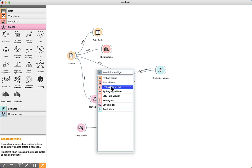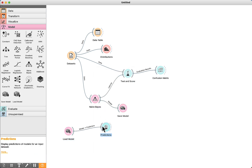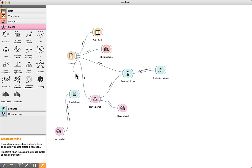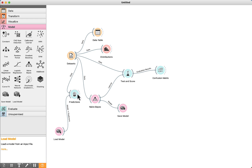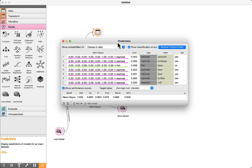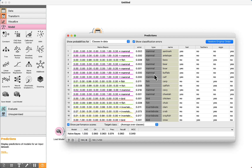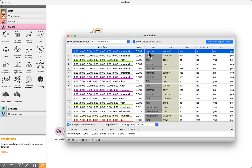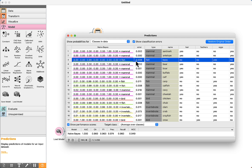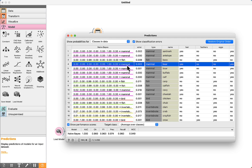After loading the model, we can use the Predictions component and send the data to it. If you have new data for which you do not know the class the animals belong to, you connect your data to the Predictions component. When we open it, we can visualize the predictions for each class. For example, the first one shows the type is mammal and the prediction is mammal — correct. Fish and fish. Mammal and mammal, and so on.